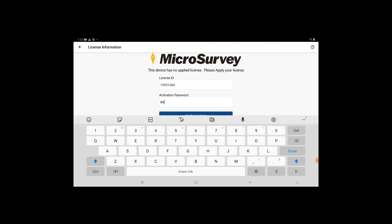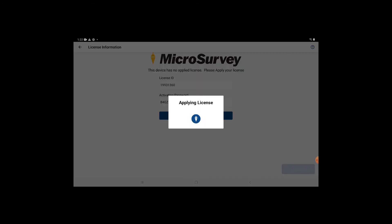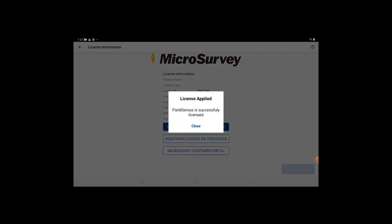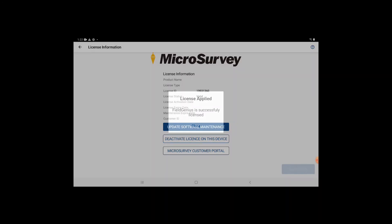After your license has been deactivated, you are free to enter your new license ID and activation password provided to you in the email from the MicroSurvey employee that you purchased your permanent license from. Once you have applied this license, you can check out the license type and see that it is a perpetual license and that the annual maintenance contract expires in one year from the activation date.